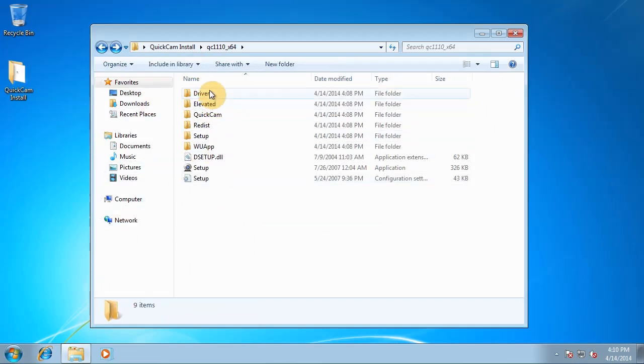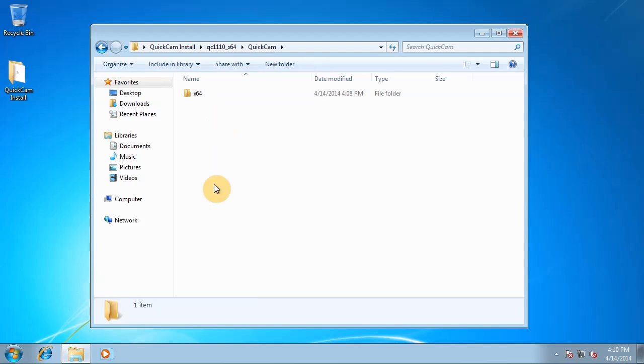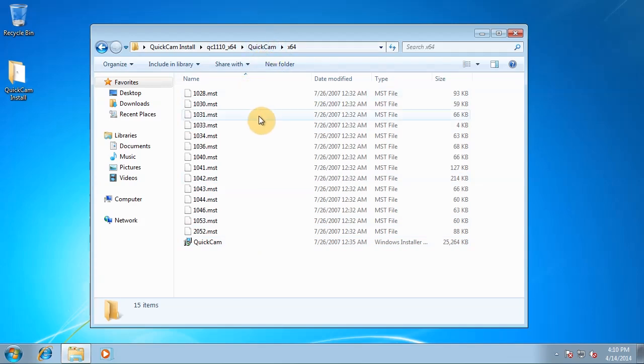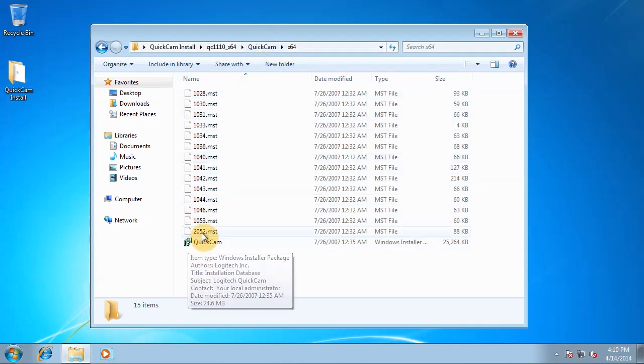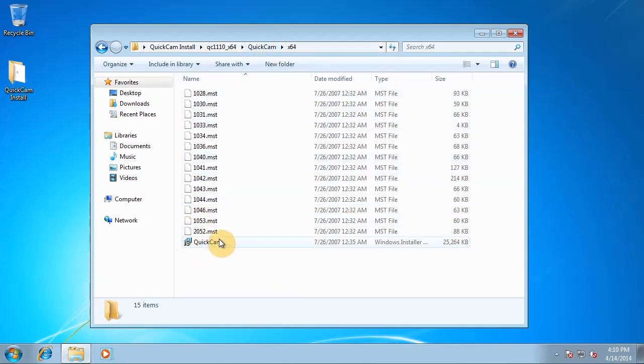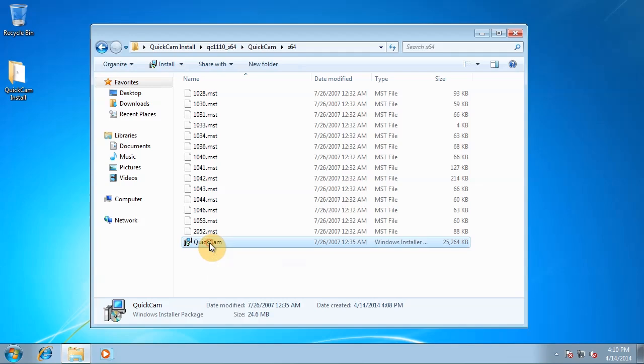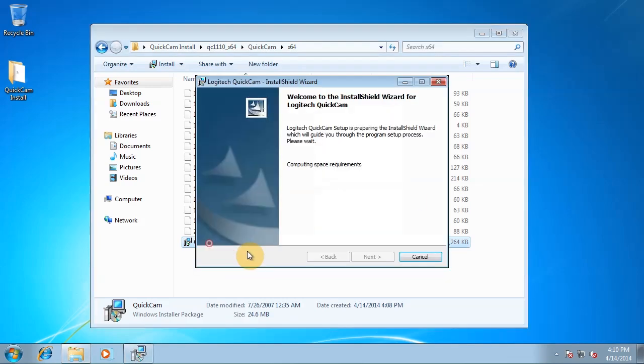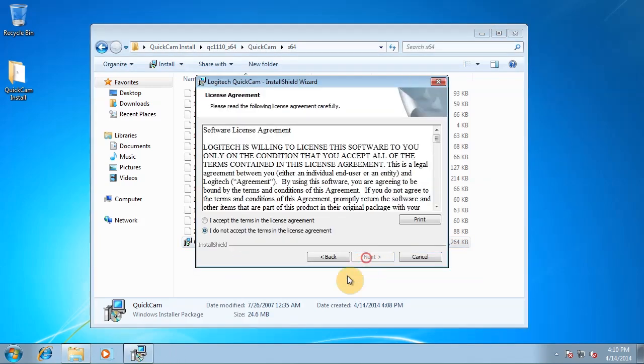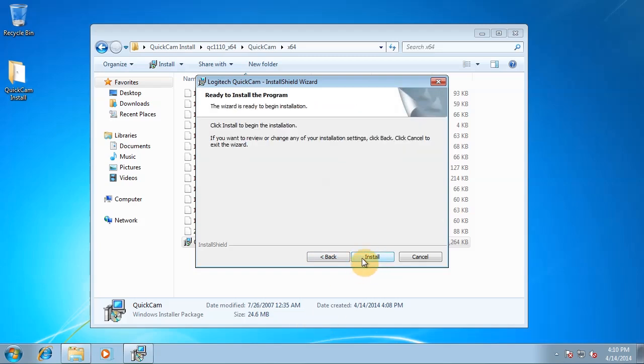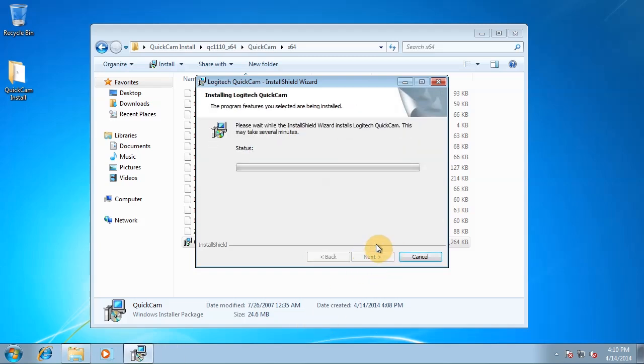So here's the extracted folder once again. We go into the Quickcam software, Quickcam folder, x64. This is Windows 64, so if you've got Windows 32, it will be a Win32 folder. Exactly the same method of installing. So let's double click Quickcam. I accept the terms of the license agreement. Click install. And just give that a few moments and it should install for us.